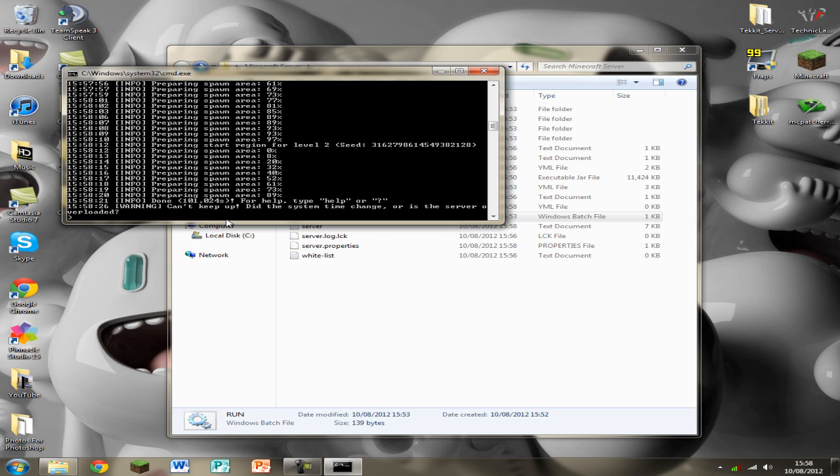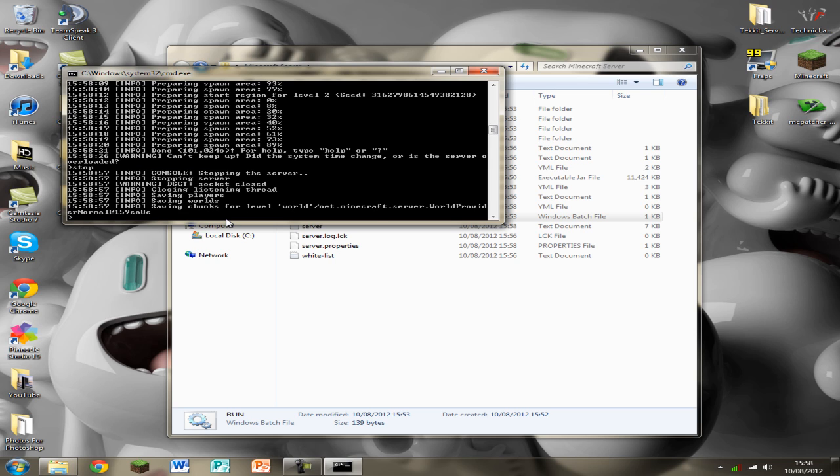So if you want to stop the server after everyone's played just type in stop. And it will save the chunks. Never click the X button because it won't save anything that's changed. So I'm going to do that now because obviously I don't need to save the chunks. But don't do that until it says it's saved.